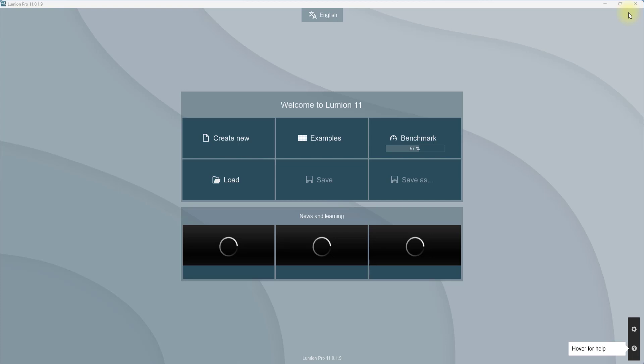This is the Lumion interface you can just get here. If you have installed Lumion on your system, just double-click on the Lumion tab and it will take some time to open.